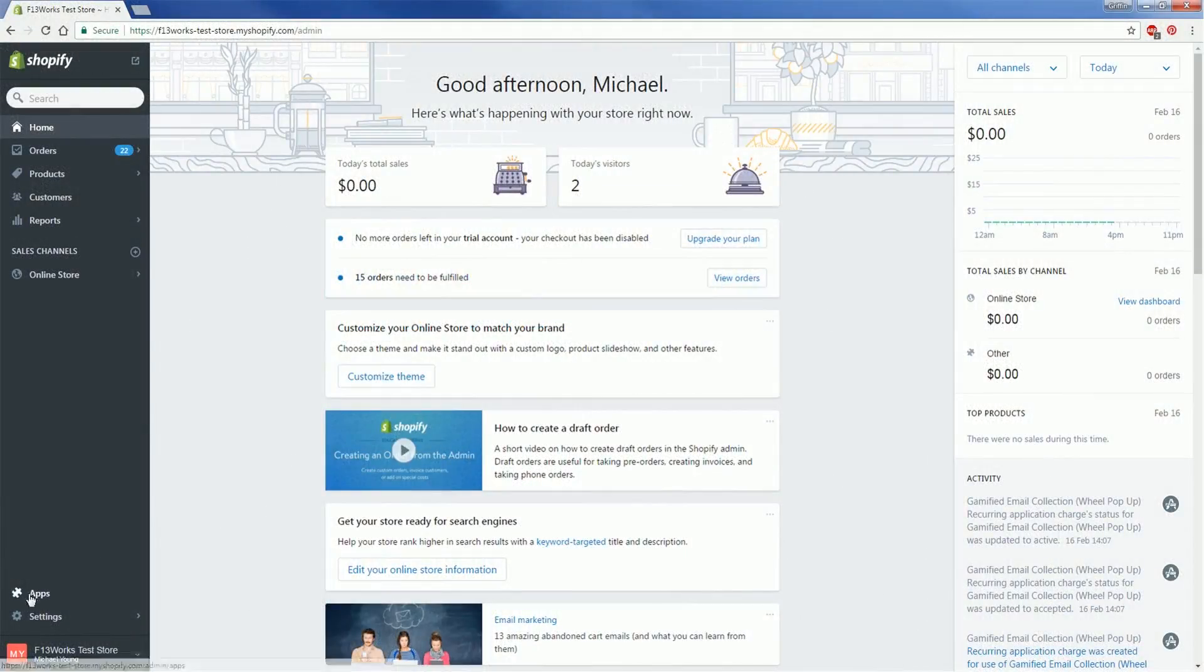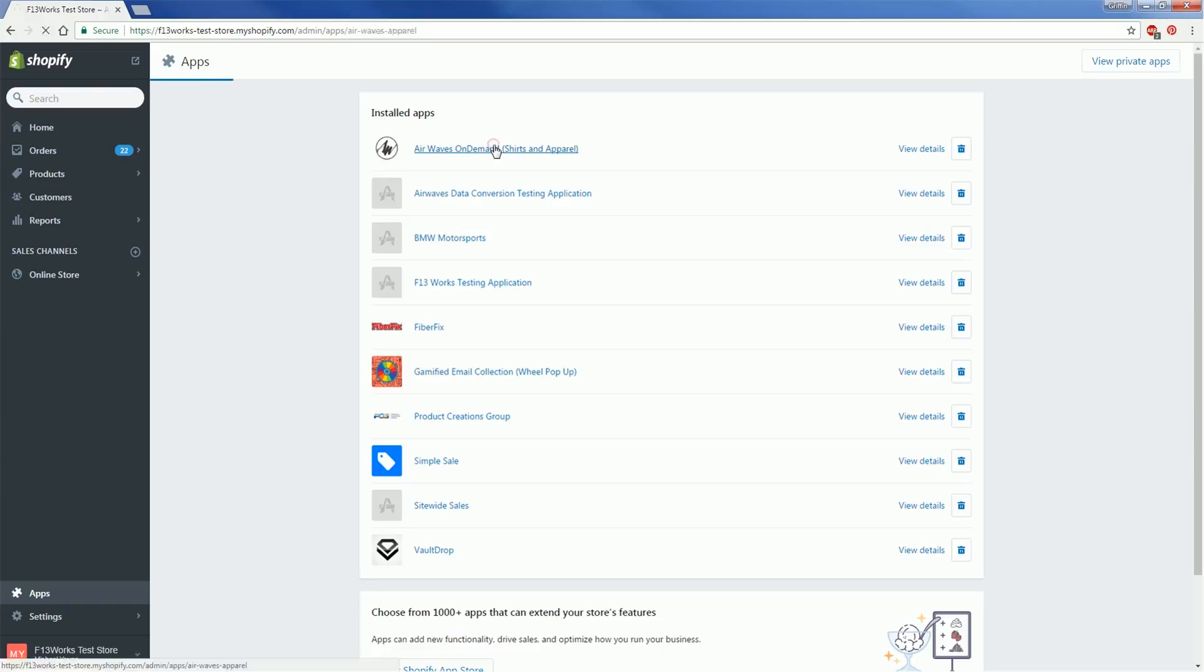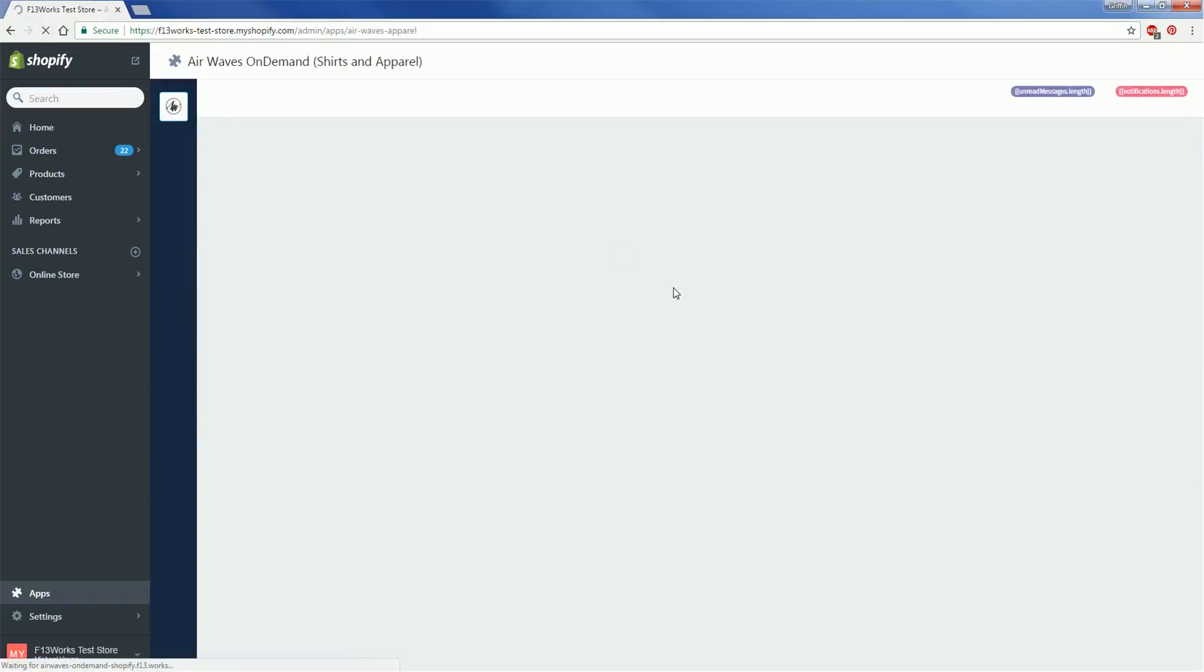What's up everybody? In this video we're going to be walking through the basics of adding a new product to your Shopify store with Airwaves On Demand.